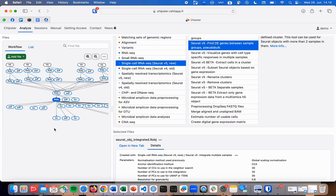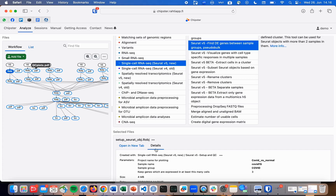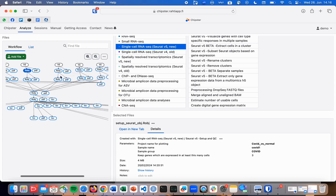How to run pseudobulk analysis in Chipster. We are starting again with the combined and integrated Seurat object. Note that the pseudobulk tool now expects that you have several replicates from the two sample groups you wish to compare. It is important that those sample groups are marked here in the setup phase. In this example, we have three replicates in the COVID group and three in the normal or control group.